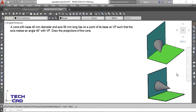Hello students, we are again here to discuss the projection of solids. Today I'm going to discuss a problem in which the solid is a cone, and the axis of the cone is inclined with VP. Let's see the problem first and then build the imagination.